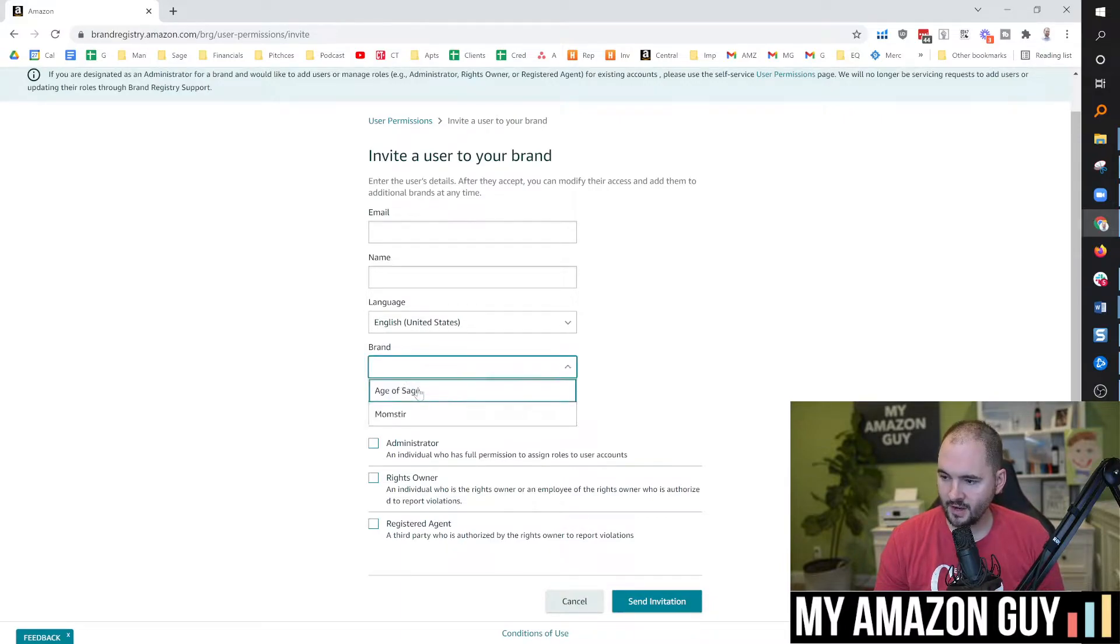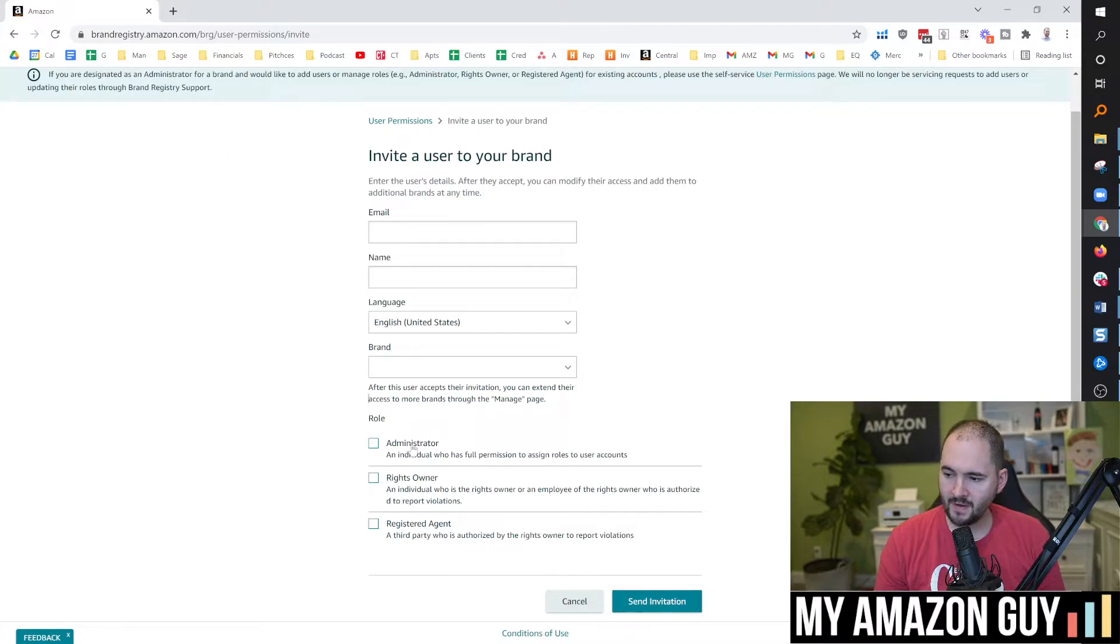So if I have Age of Sage or Momster here, you can make them an administrator, rights owner, or registered agent.